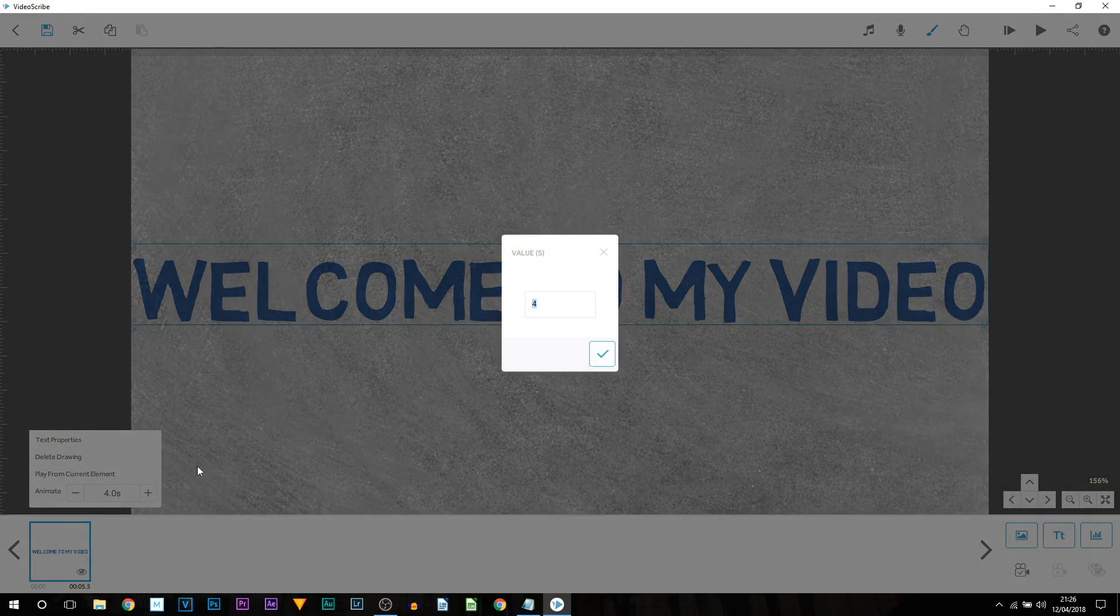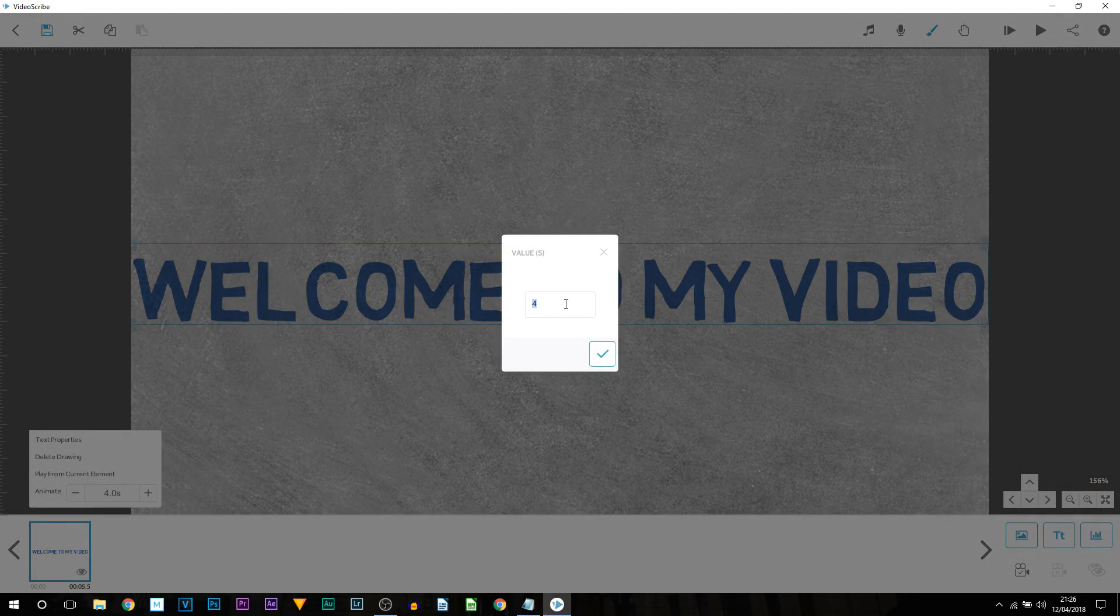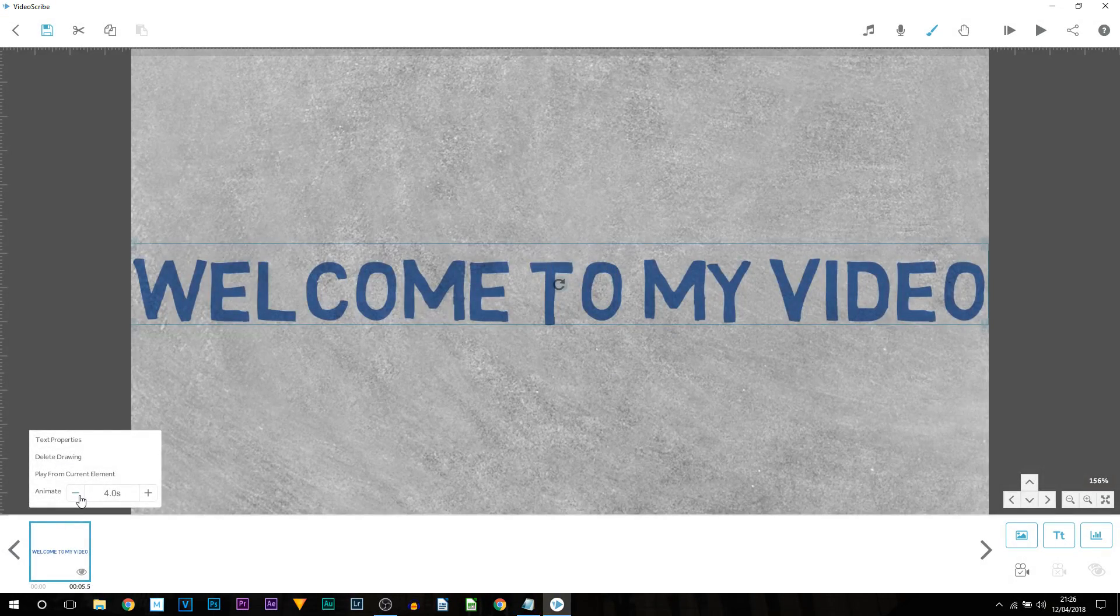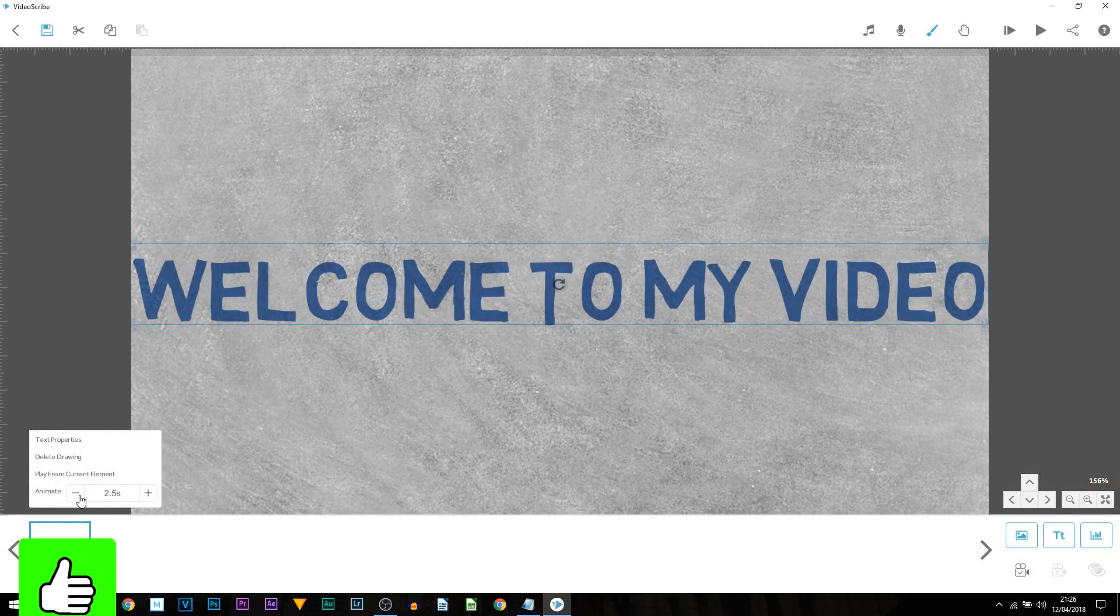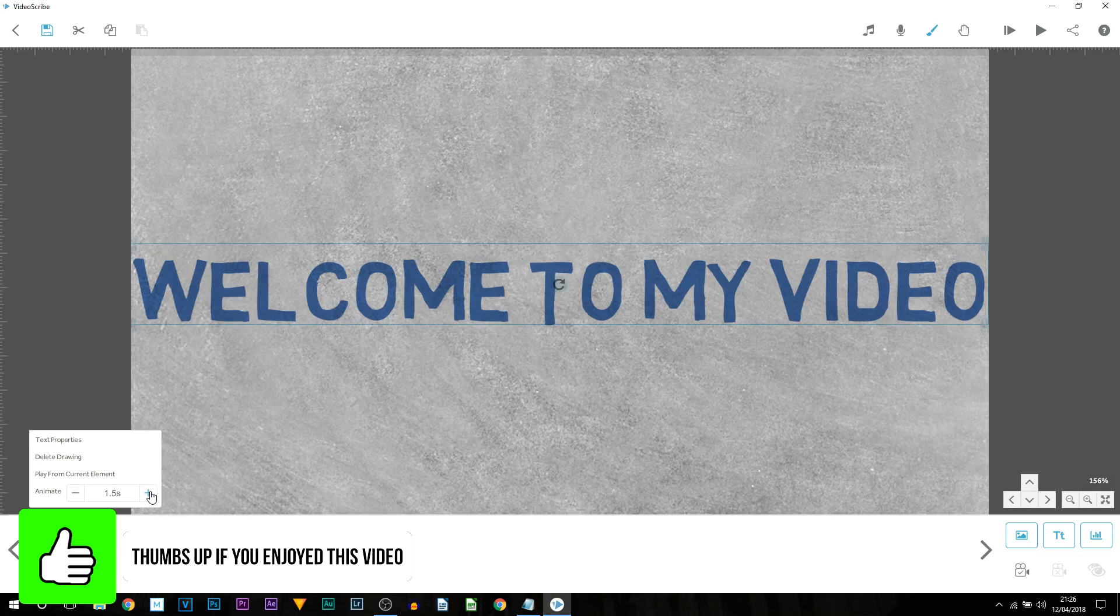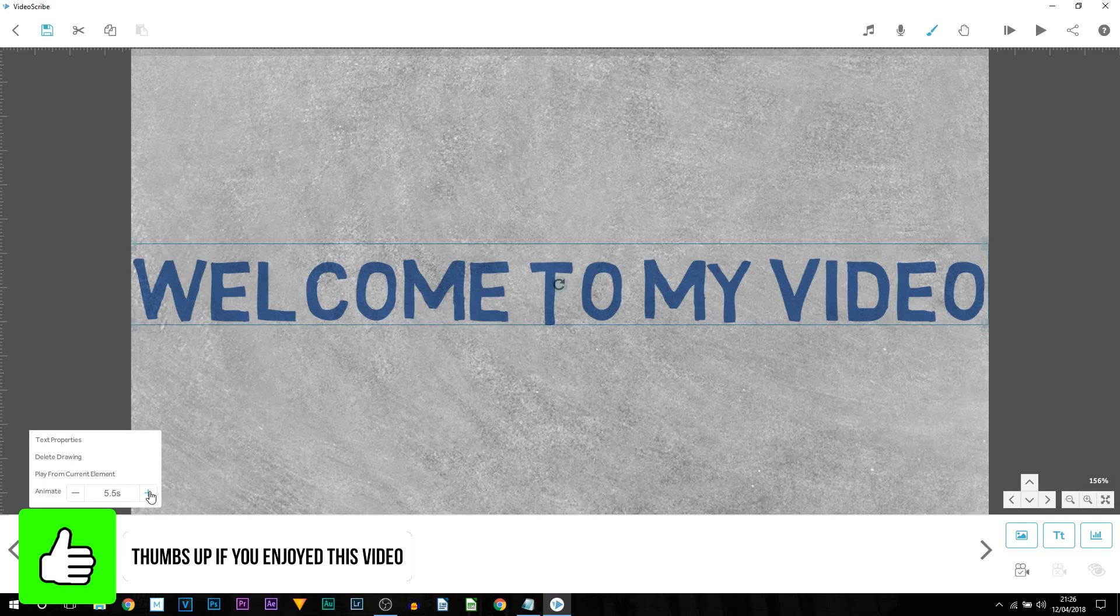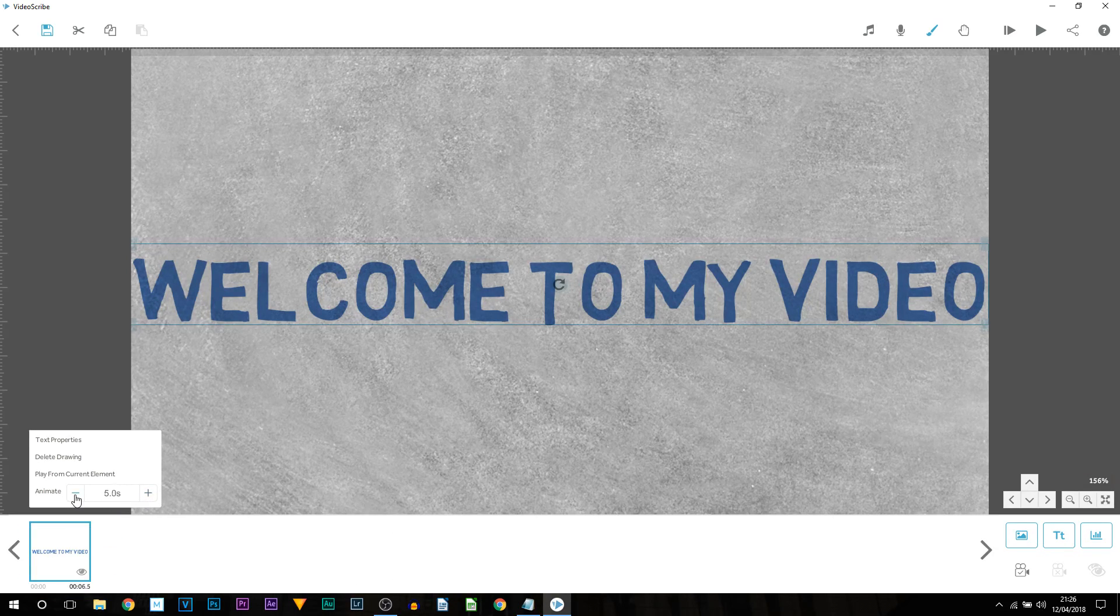Currently it's set to four seconds. Now you can left click it and change it here or you can just come here and select the minus button. Now if it is too fast for you you can always press the plus button and you can make it super slow.